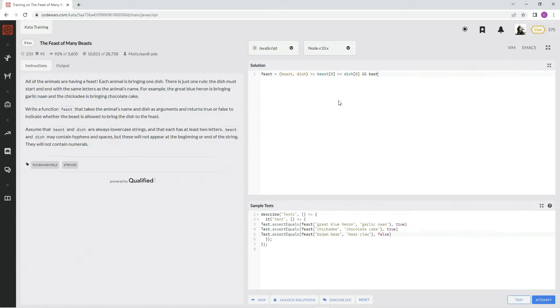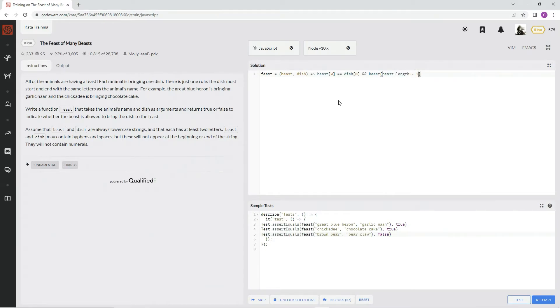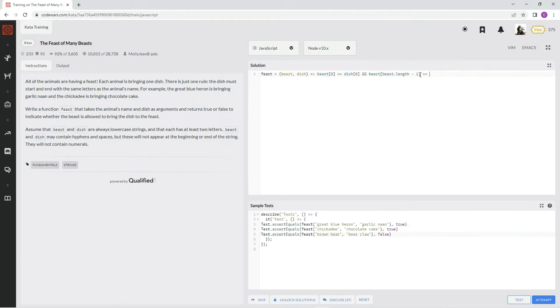beast at index beast.length minus one - oops, two equal signs - equals this, but we're going to put dish in there.